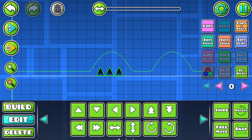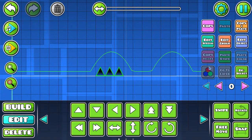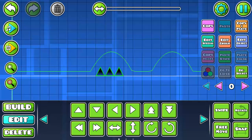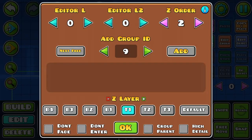All you have to do is select the stuff that you want to get removed in Low Detail Mode. You want to go to Edit Group, and you want to press High Detail.